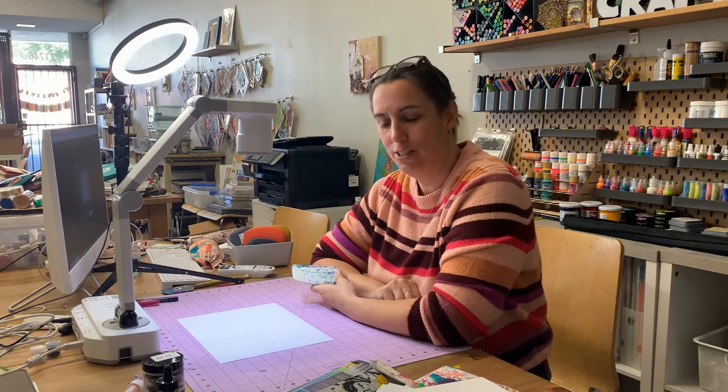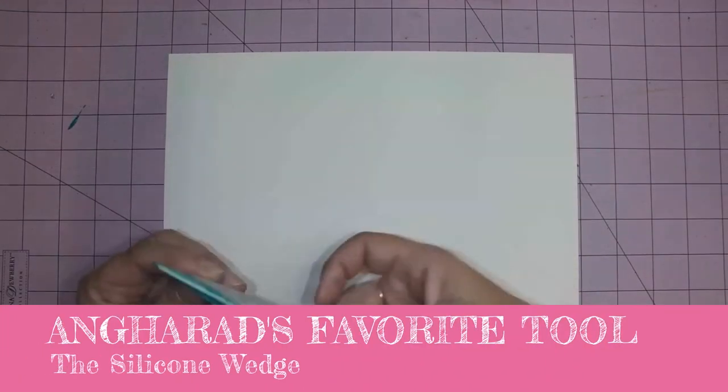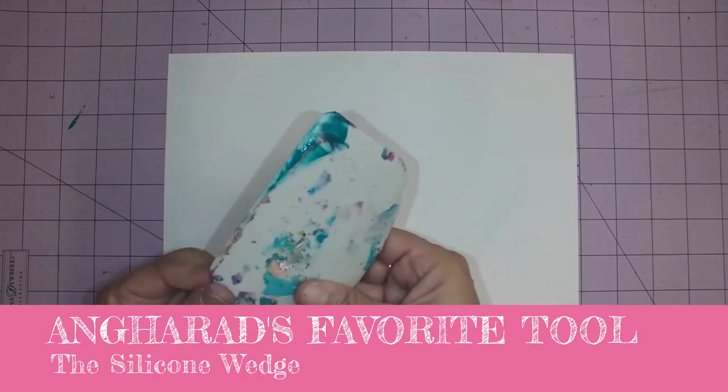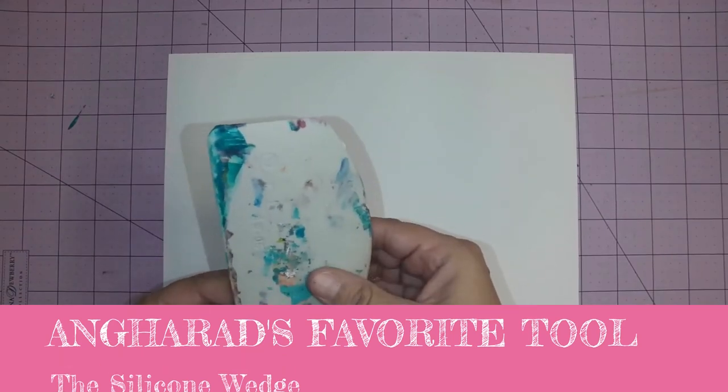Hi, it's Angharad from Craftyness coming to you with a crafty quick tip. Today I want to talk to you about a silicone wedge. This is my favorite art journaling tool.